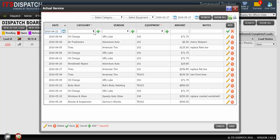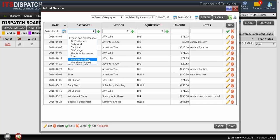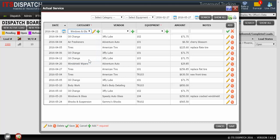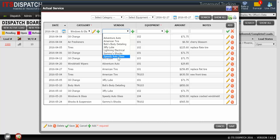Next, what category was this under? I'm going to click on the category, and this was Windows and Glass. Now I have to select the vendor where I got this service done. Click on the drop-down. This was done at Speedy Auto Glass.